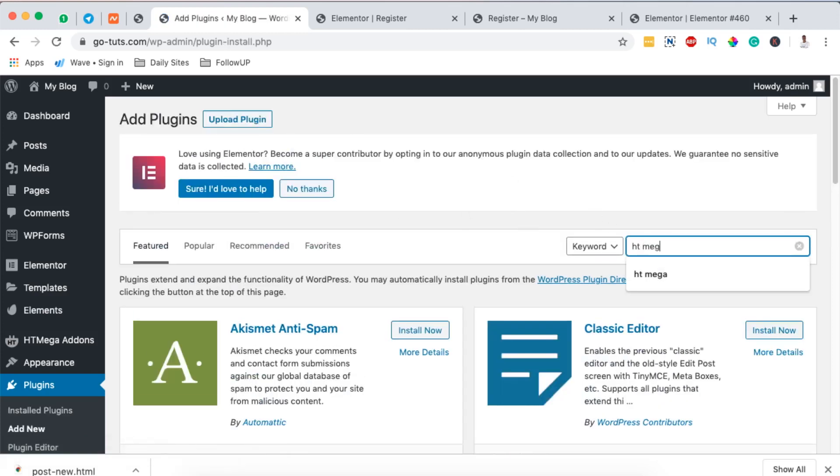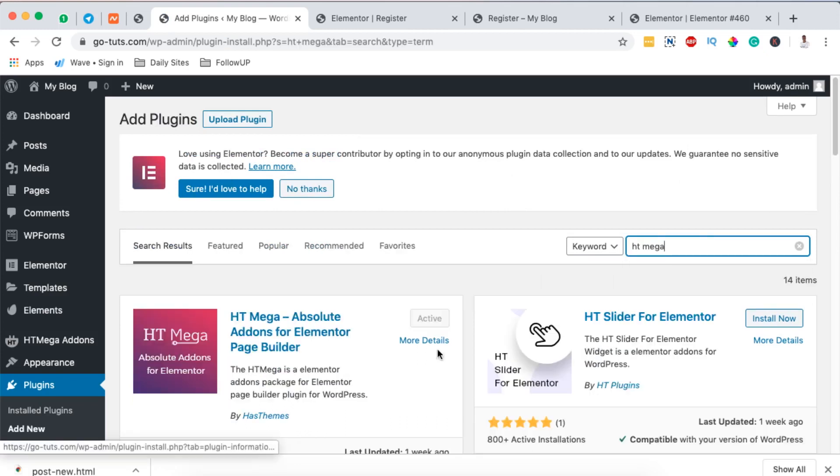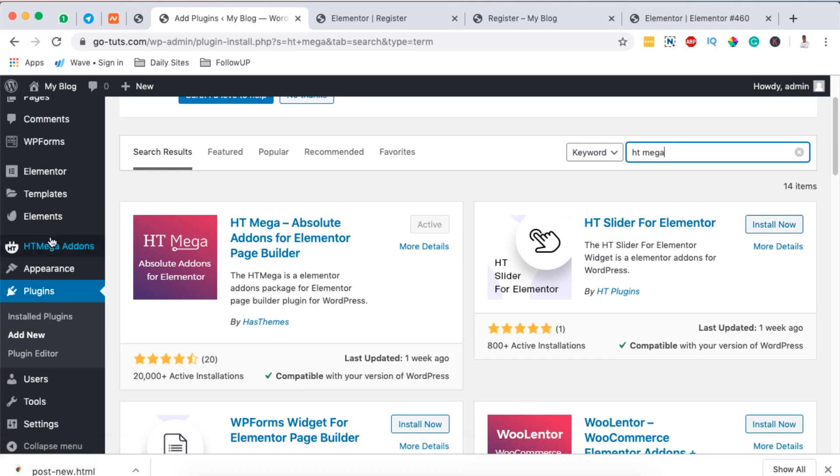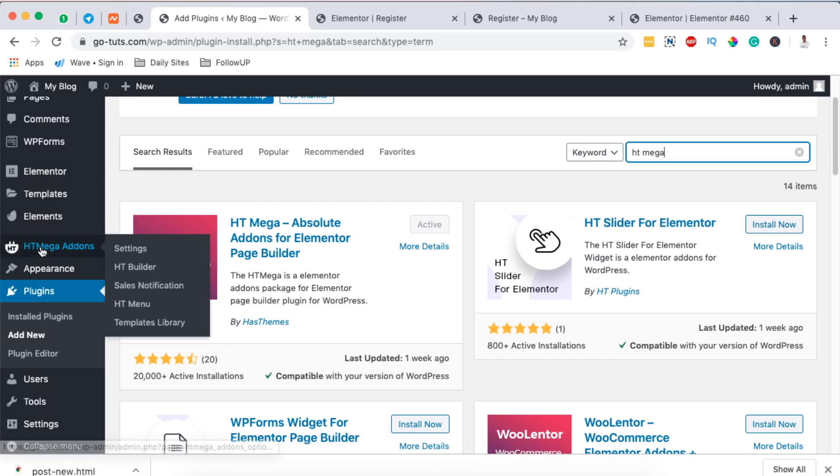At the moment it is activated on my website, so on your side you simply have to install and activate. Once it's activated it will show up right here in the dashboard menu.